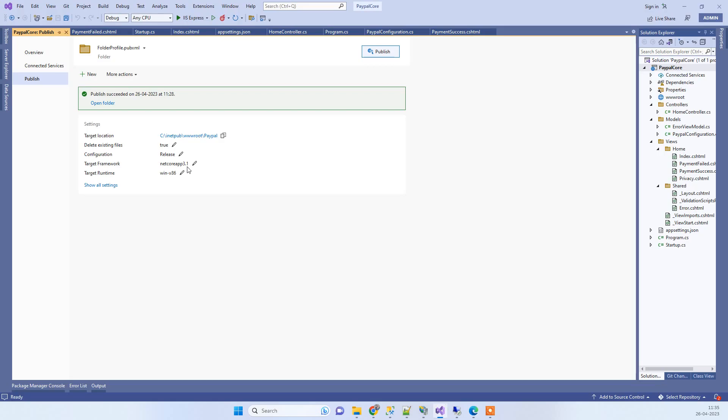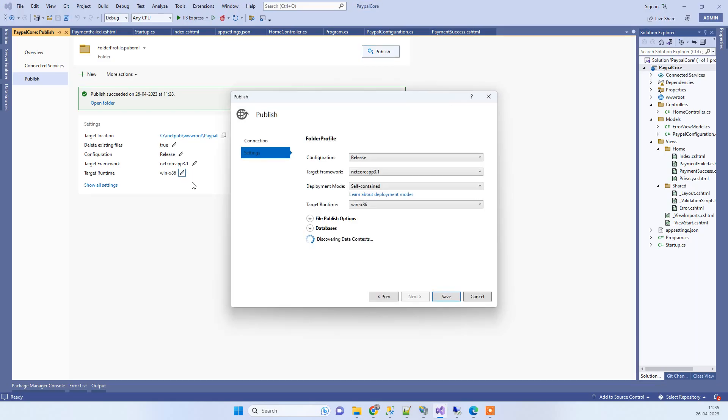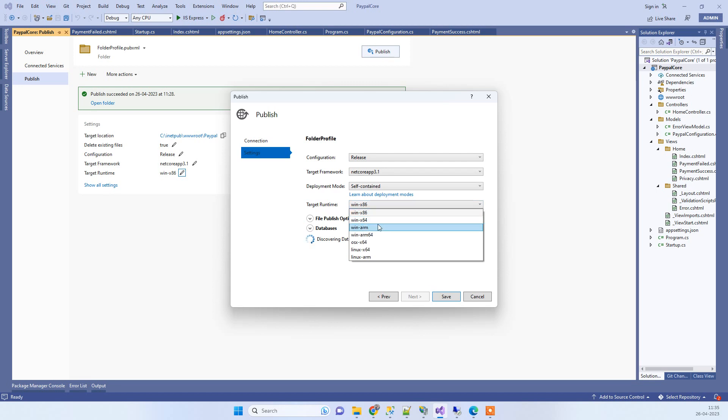If you're trying to publish this on a live server, you can change your target runtime from here to x64. You can try both - if x86 doesn't work then you can try with x64, and that should fix your issue.